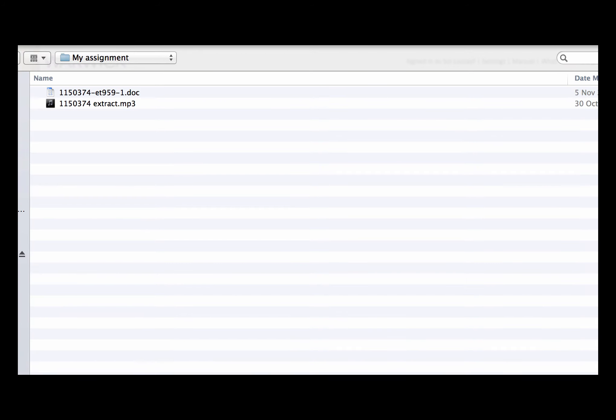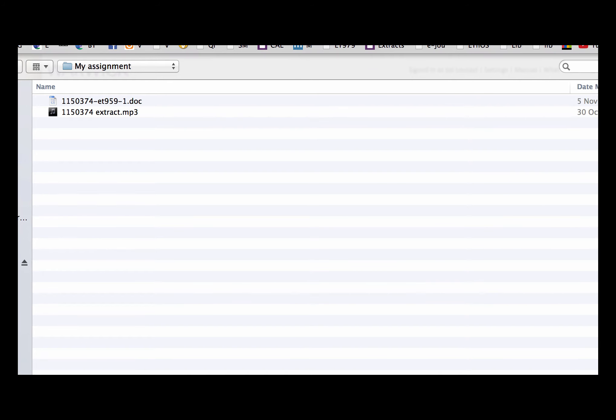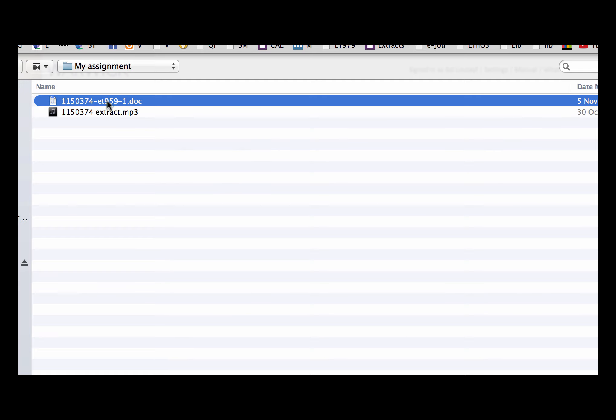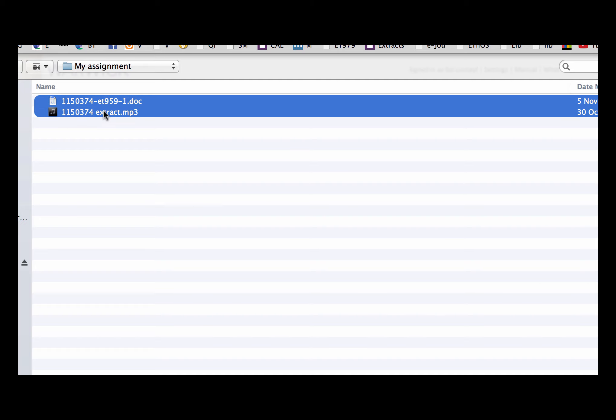I'm then going to find my recordings and my doc. Now the important thing is I'm going to click on both the files.